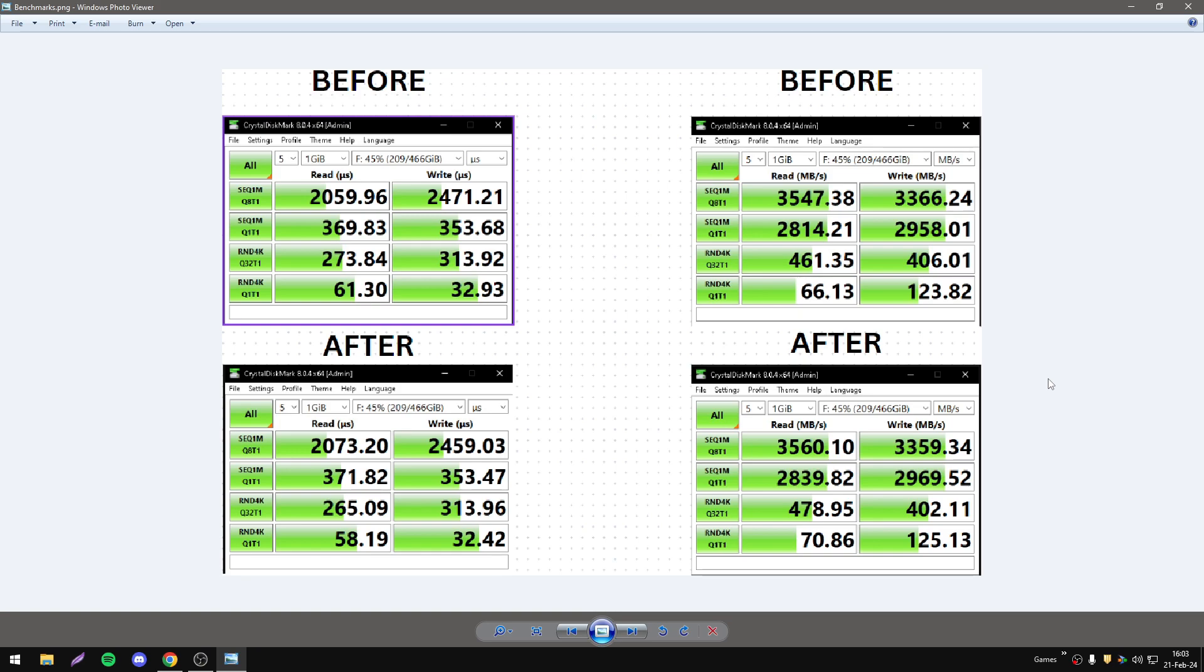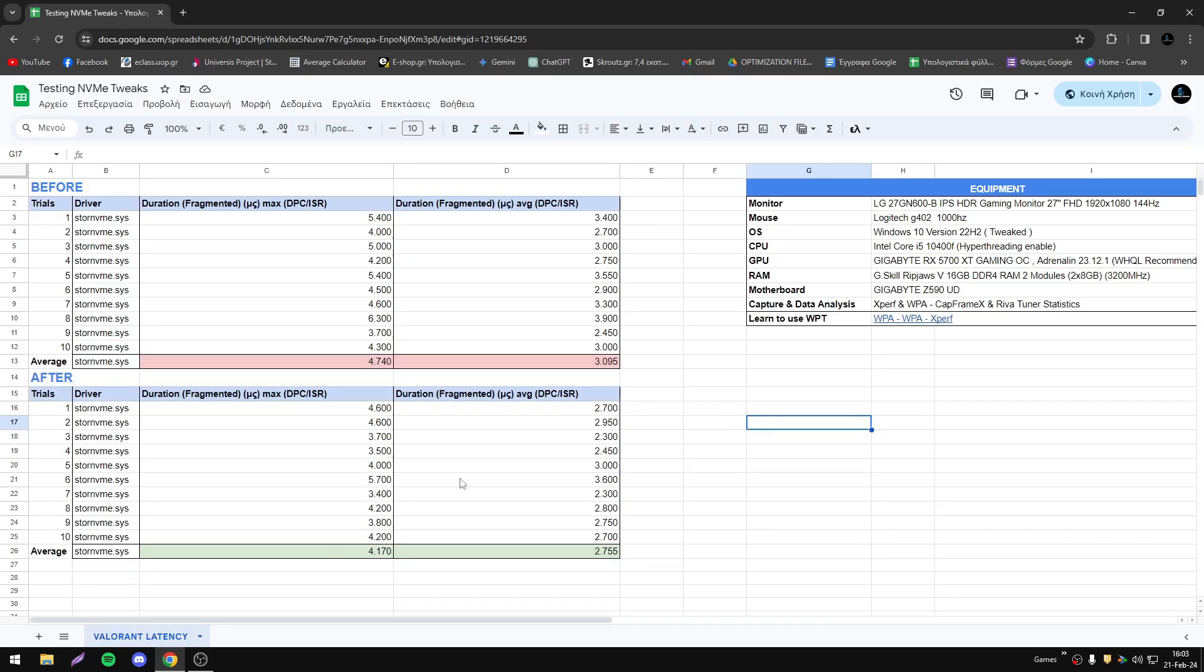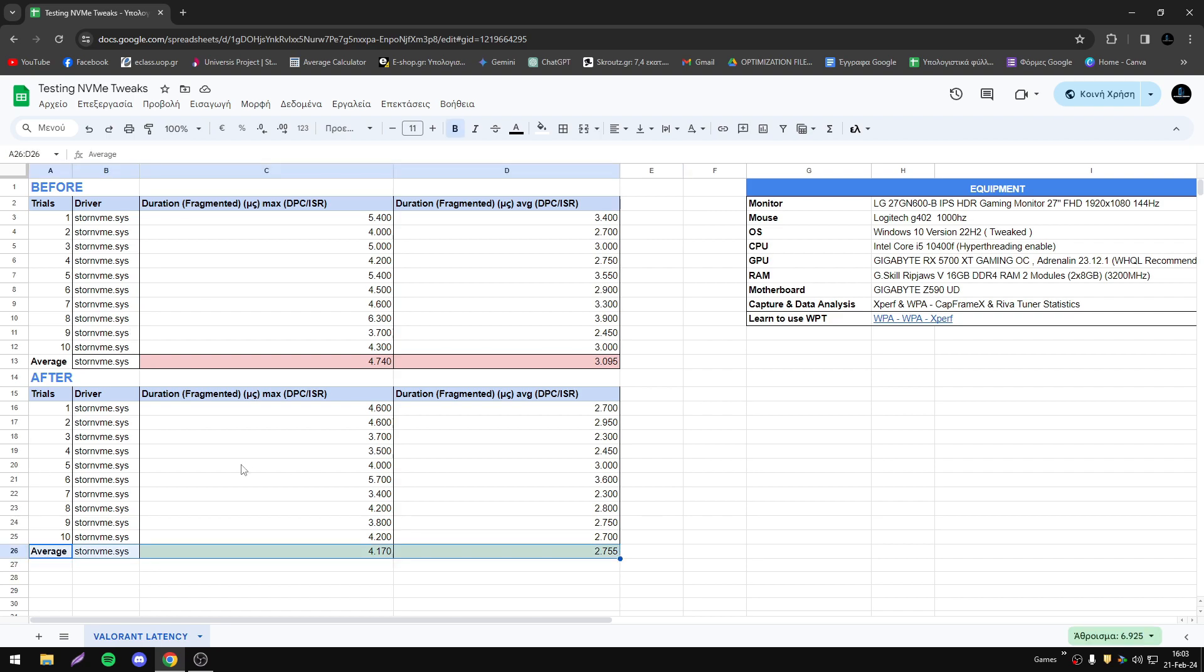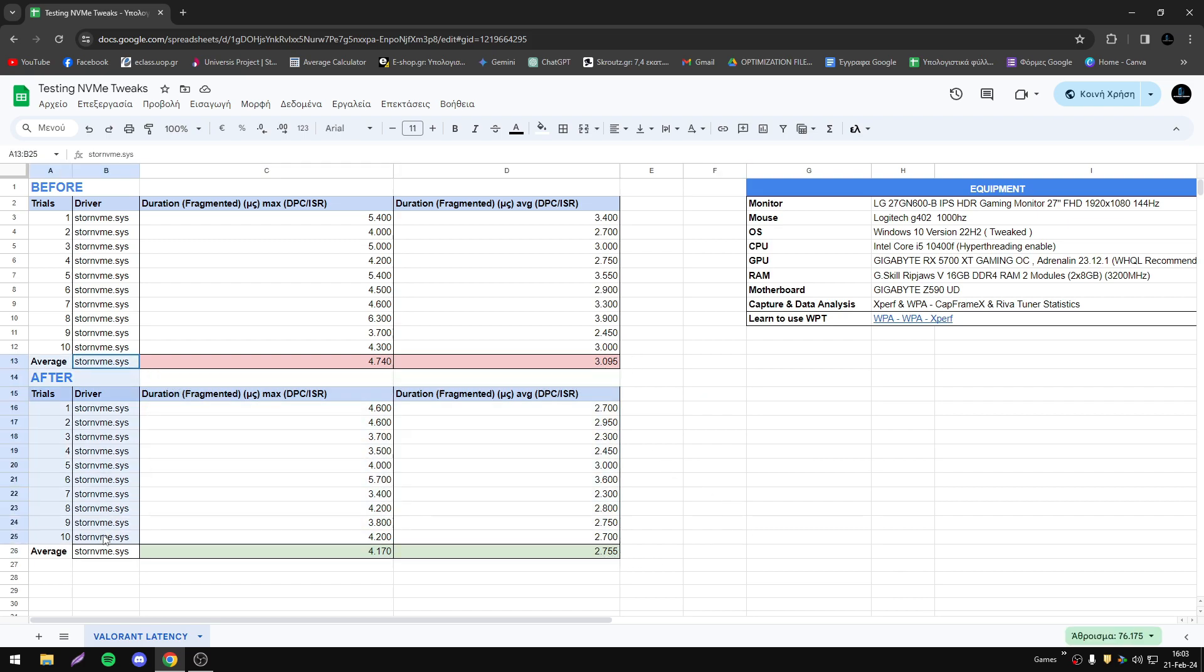Now in terms of latency, I tested Valorant and I tested this driver. We have an improvement after, as you see, we have some reduction in duration of fragment on average and maximum. We can say the execution time of this driver is better, is shorter with those modifications.